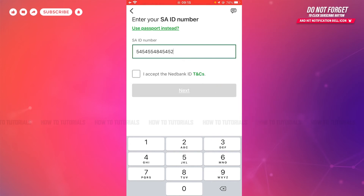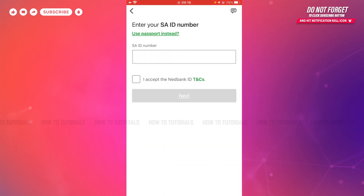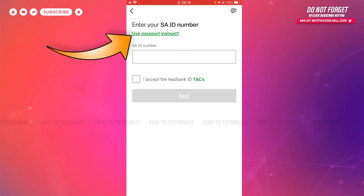You will get directly logged in to the mobile banking application of Netbank. Alternatively, you can use your password instead to get logged in to your Netbank mobile banking application. For that, you need to tap the option 'Use Password Instead.'